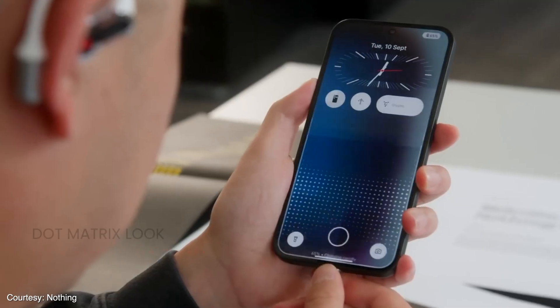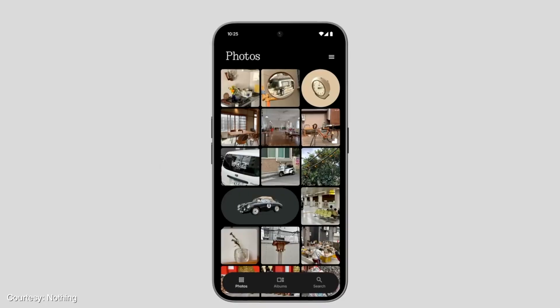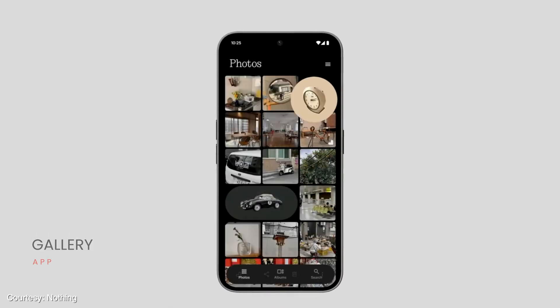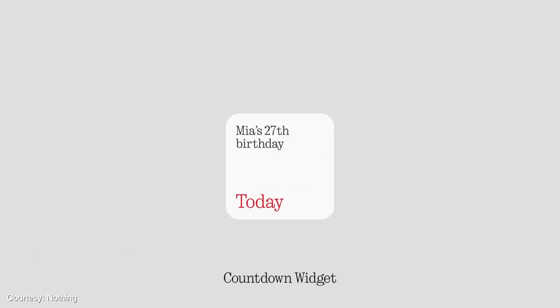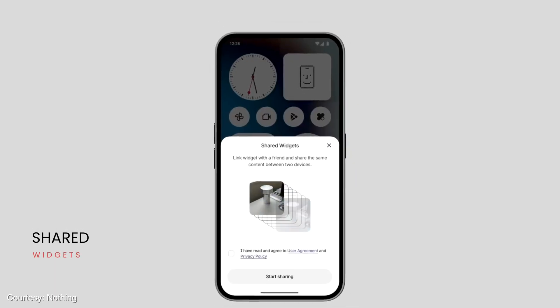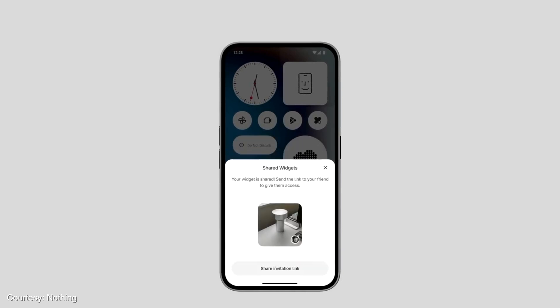Not all features are live in the beta, so let's talk about some upcoming features. The charging animation and weather app will feature a dot matrix look, which looks sweet. There's also the highly-awaited Nothing Gallery app, which will have AI features and suggestions — I quite like it. There's also a new countdown widget showing a countdown to a date you set, which is pretty nice. And there are new shared widgets — basically, you can share your widget with friends or family that use Nothing phones, and they can react to these widgets with stickers. Pretty cool, right?